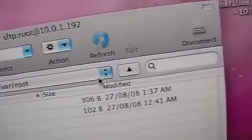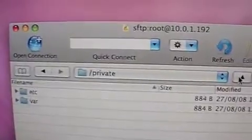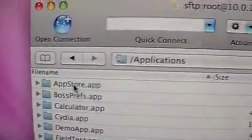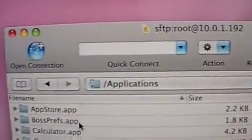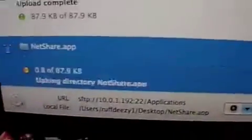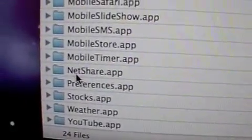So we'll connect. Here we are connected, and the first thing we're gonna do is go up to the top directory. We'll go into Applications, and this is where we take our NetShare app and drag and drop it in. The NetShare app is going to upload, and now we have NetShare here.